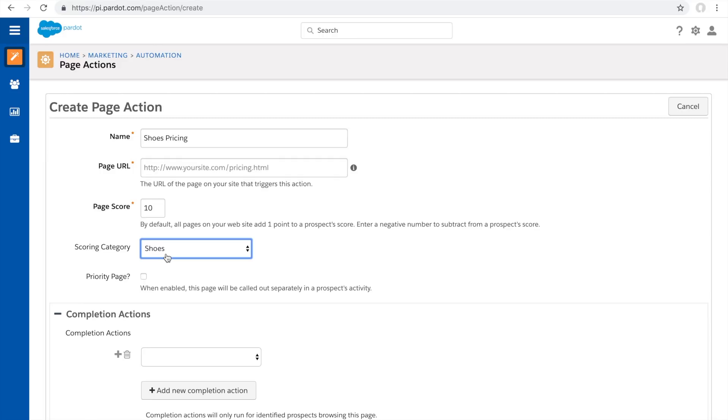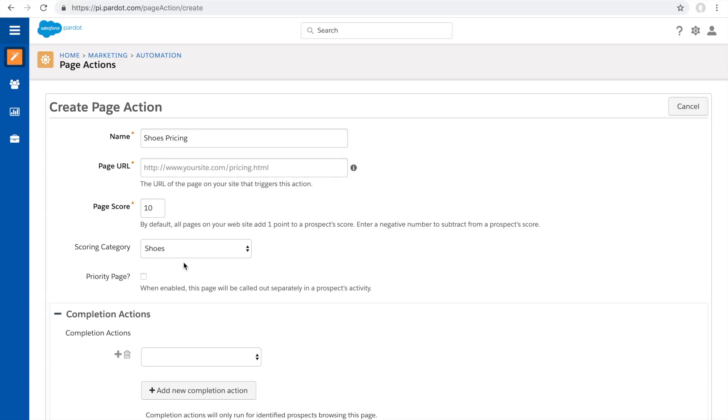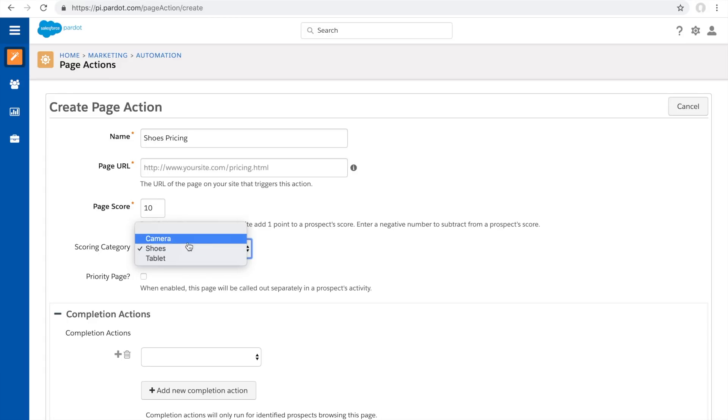When you go to a prospect's record, not only can you see they have 10 points, but you'll see it broken up by scoring categories. This information can also be sent to the Salesforce contact, opportunity, or lead object. This is very useful because your sales reps can have insights into what product, scoring category, or service your customer or prospect is more interested in. This allows your sales reps to have more poignant and relevant conversations with your customers.